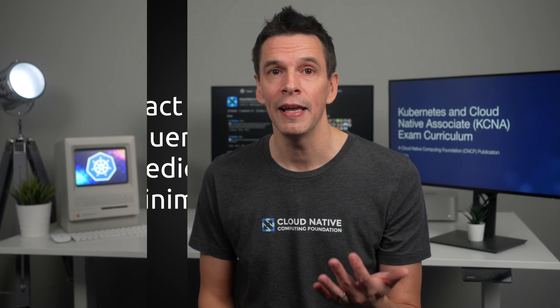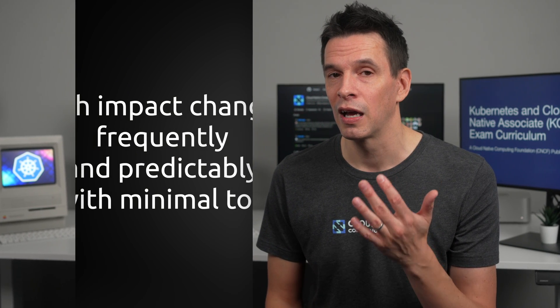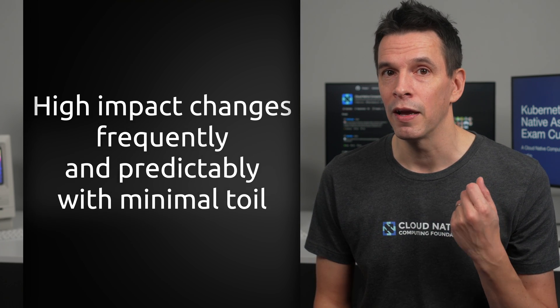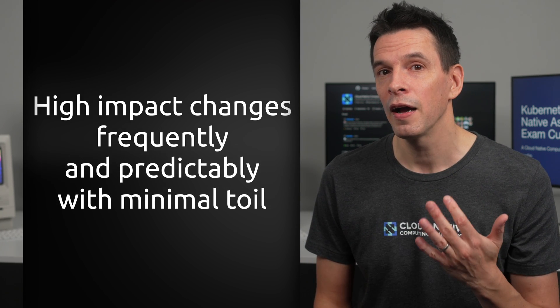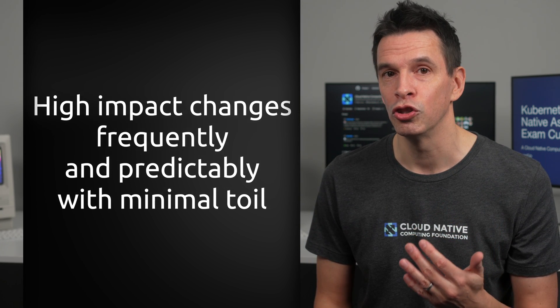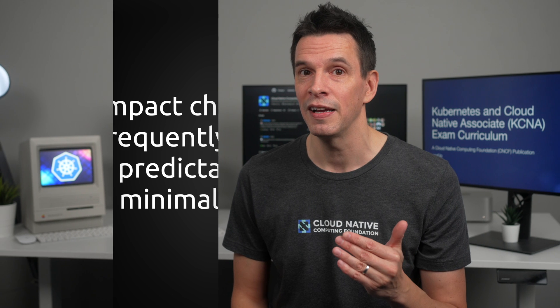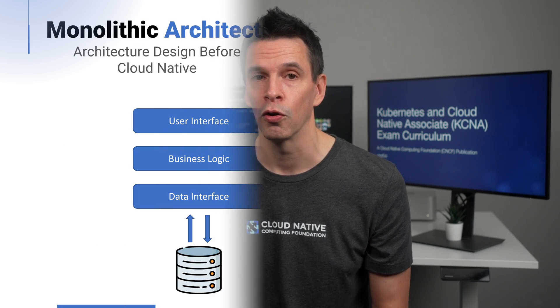Remember, one of the key guidelines for a cloud-native application is that we can make high-impact changes frequently and predictably with minimal toil.